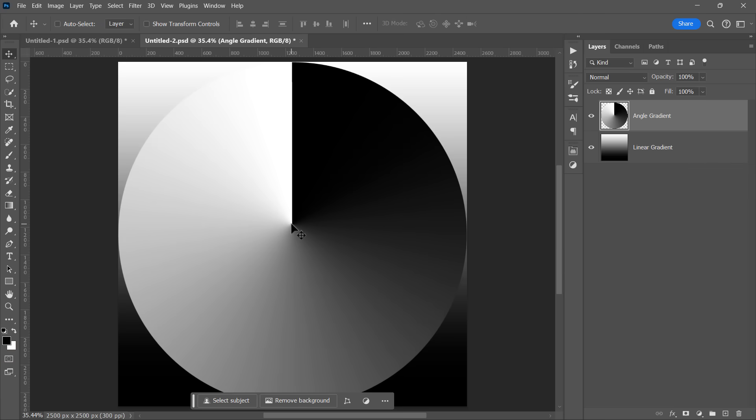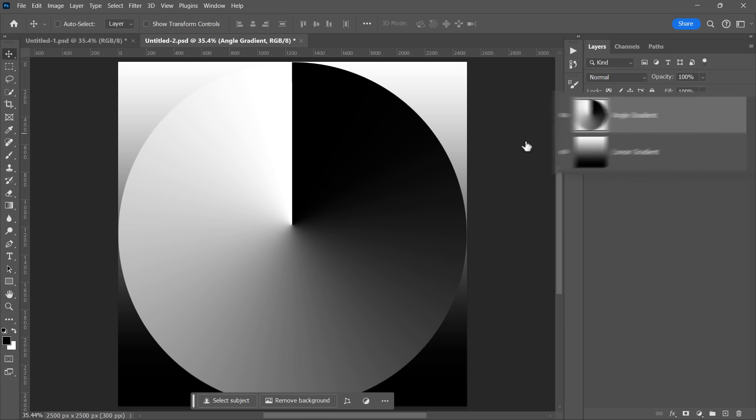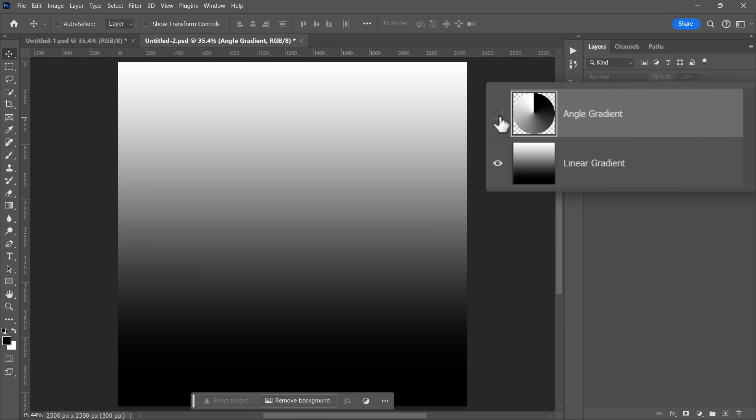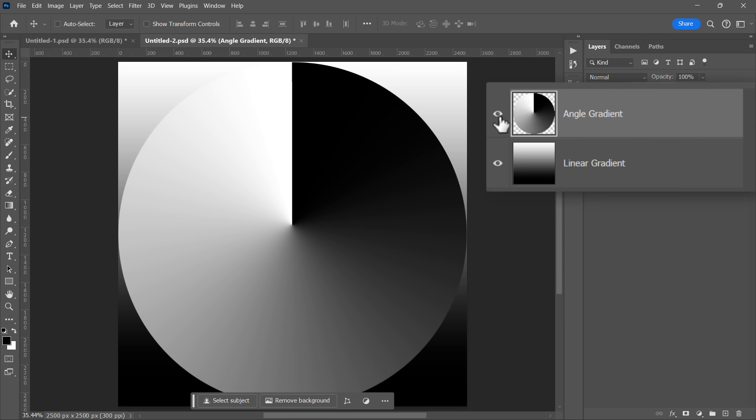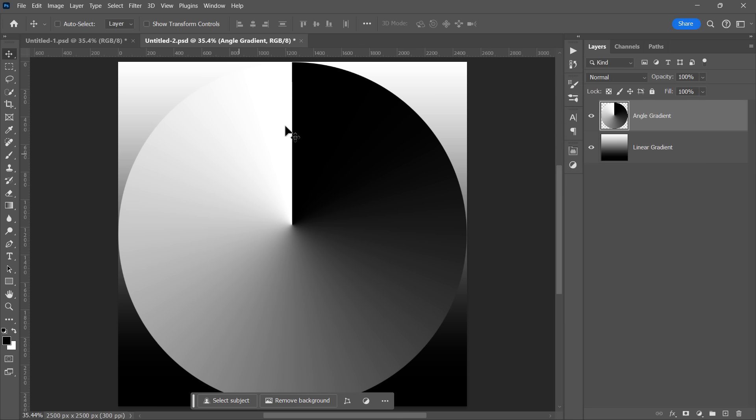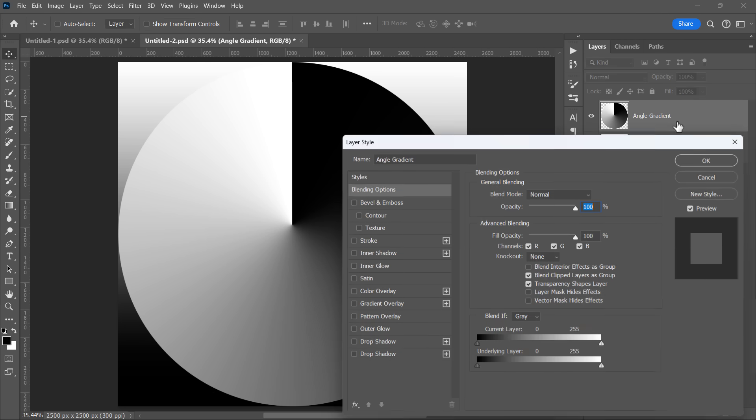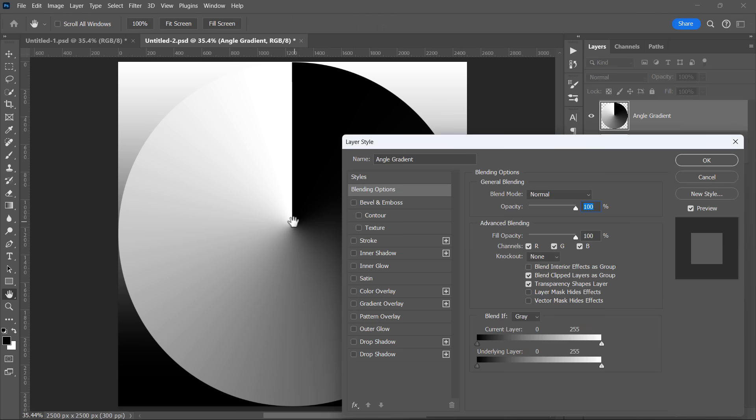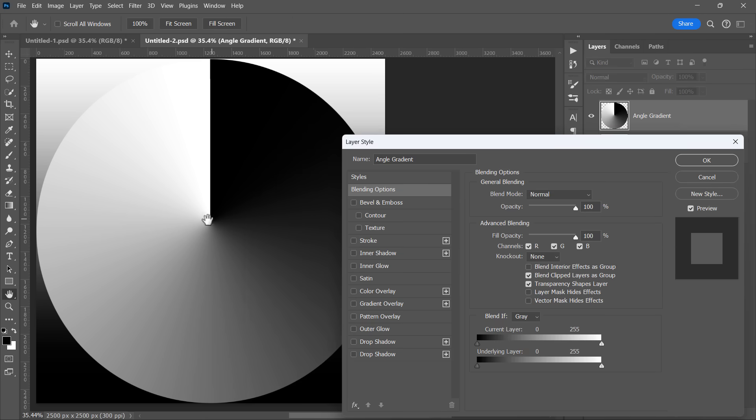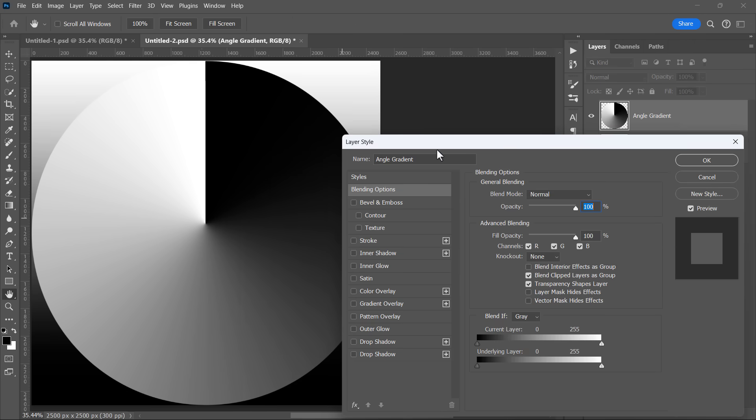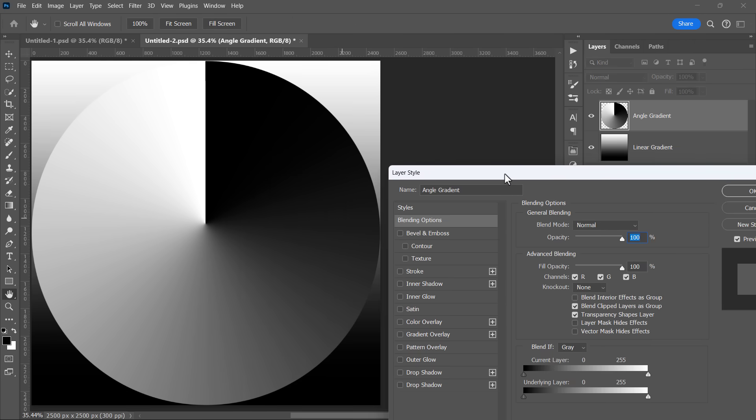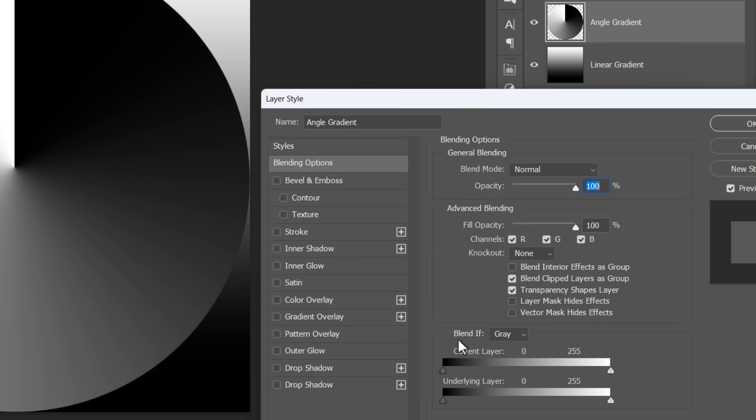You can skip this part if you want. I'll just show you how I use Blend If to vectorize my image, and why I used it. I've created these two gradients on top of each other, both going from 100% black to 100% white. Let's open the layer style of the top layer by double-clicking it. Blend If is simply a feature that allows you to blend one layer with another, based on their brightness.